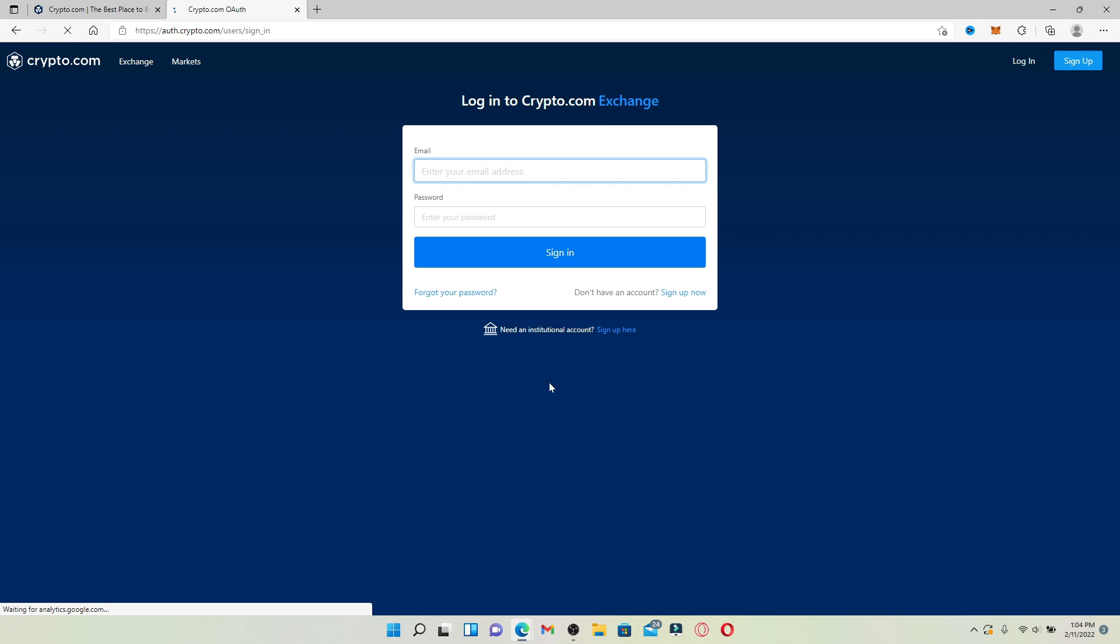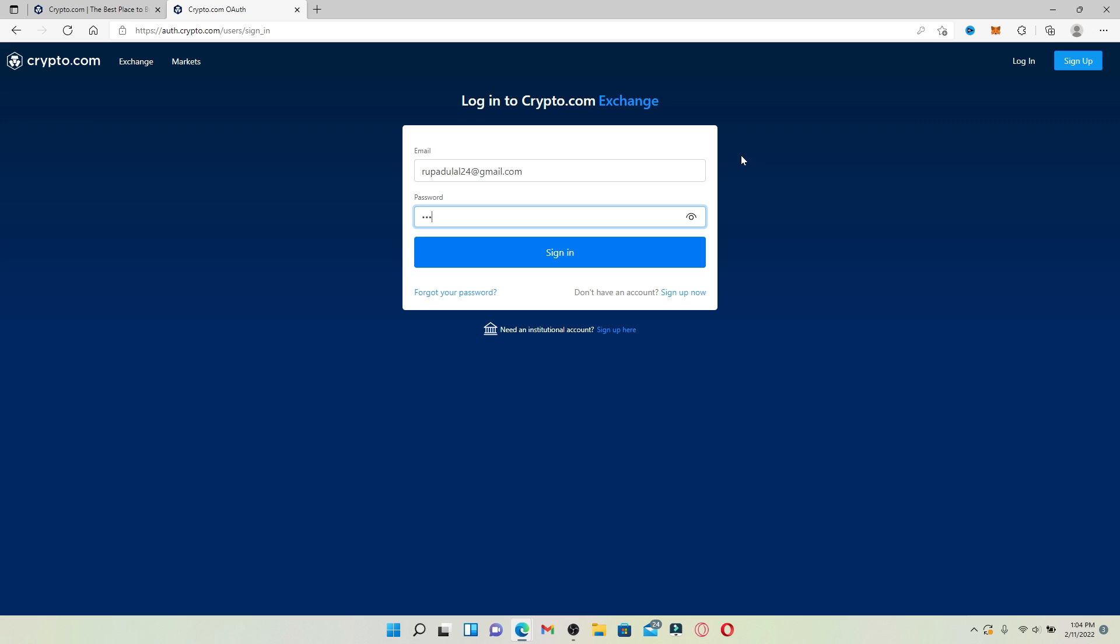This will take you to the login area. Type in the email address that is associated with your account and head over to the next field where it says password. Now type in your password for your account.